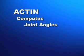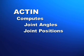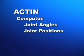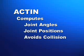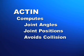Acton computes joint angles and positions to move the manipulator and the end effector to the desired position. It does so while avoiding collisions with itself and other objects within the work cell.